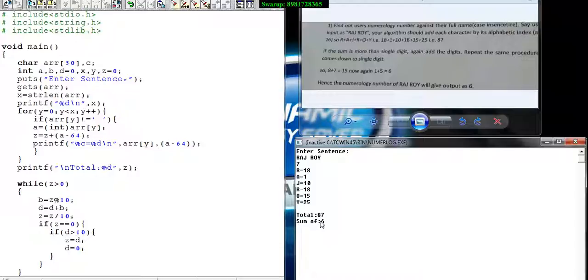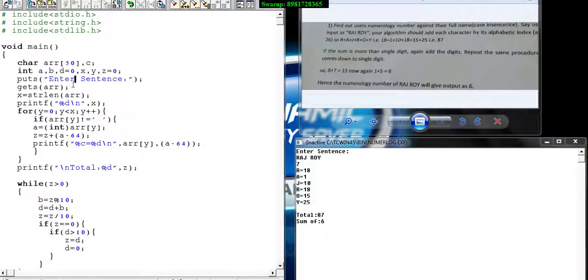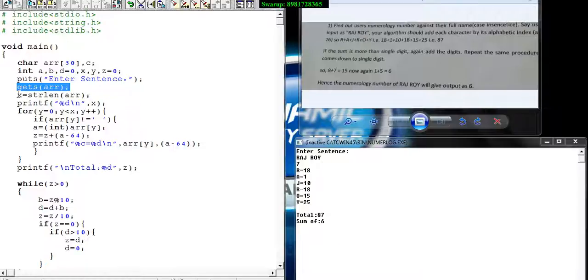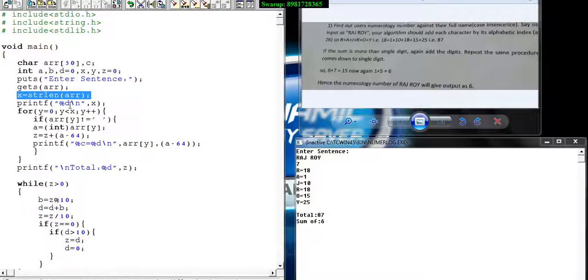Let's see how the program is working. Here comes the array which takes input from the user - the input RAJ ROY got stored. Finally I calculated the length of the array, which is not required to display as output, but I need to know it to run my loop.